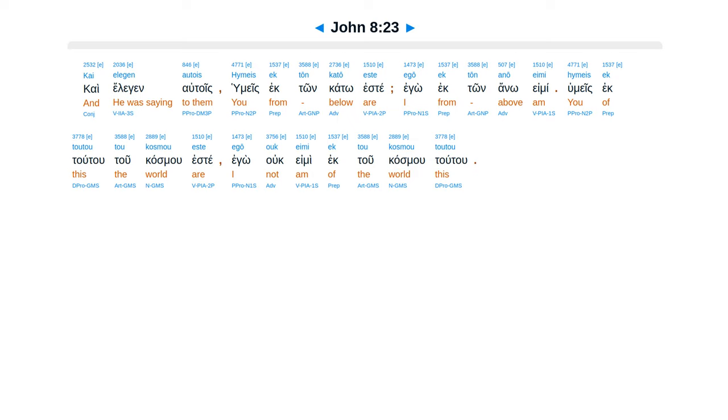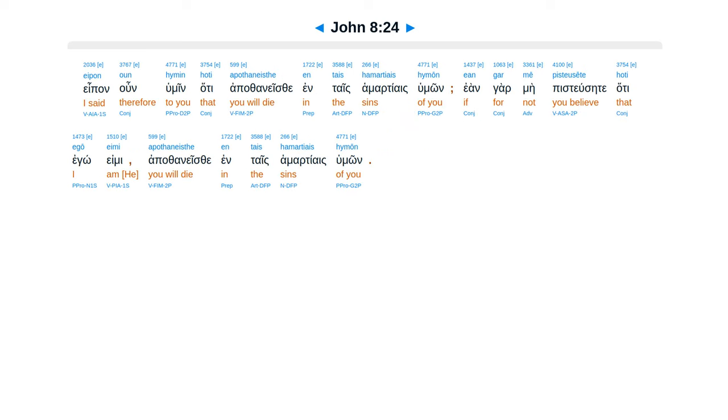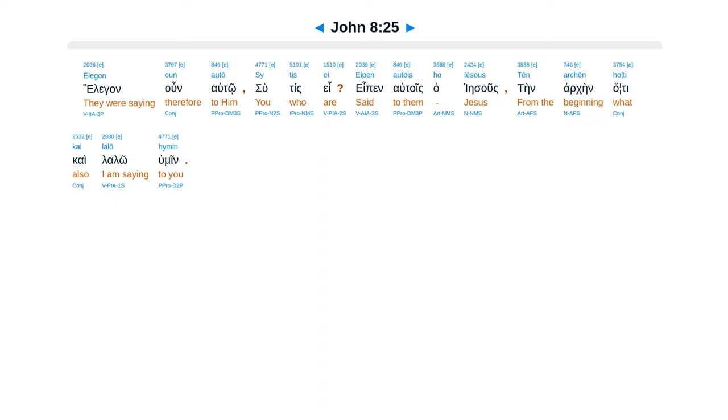Humeis ecton kato este, ego huk ton anu emi, humeis ectututu kasmu este, ego uke mi huk tu kasmututu. Epen un humein, hate upo thanese enteis hamartiais humon, eangar mepis ducete, hate ego emi, upo thanese enteis hamartiais humon.